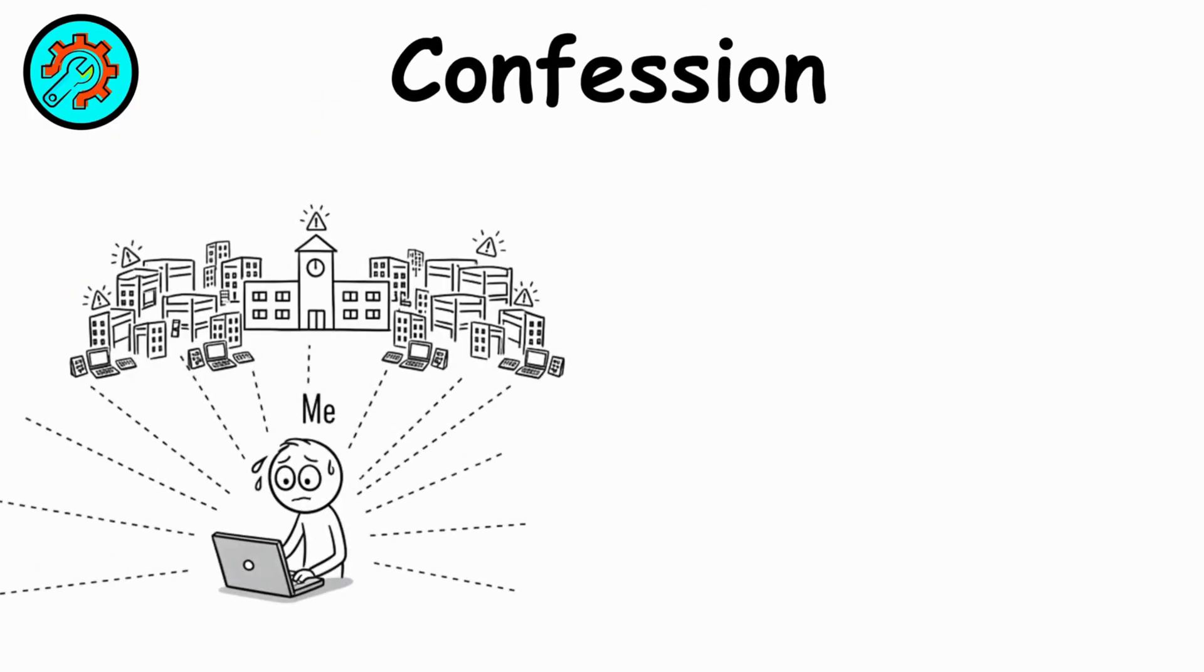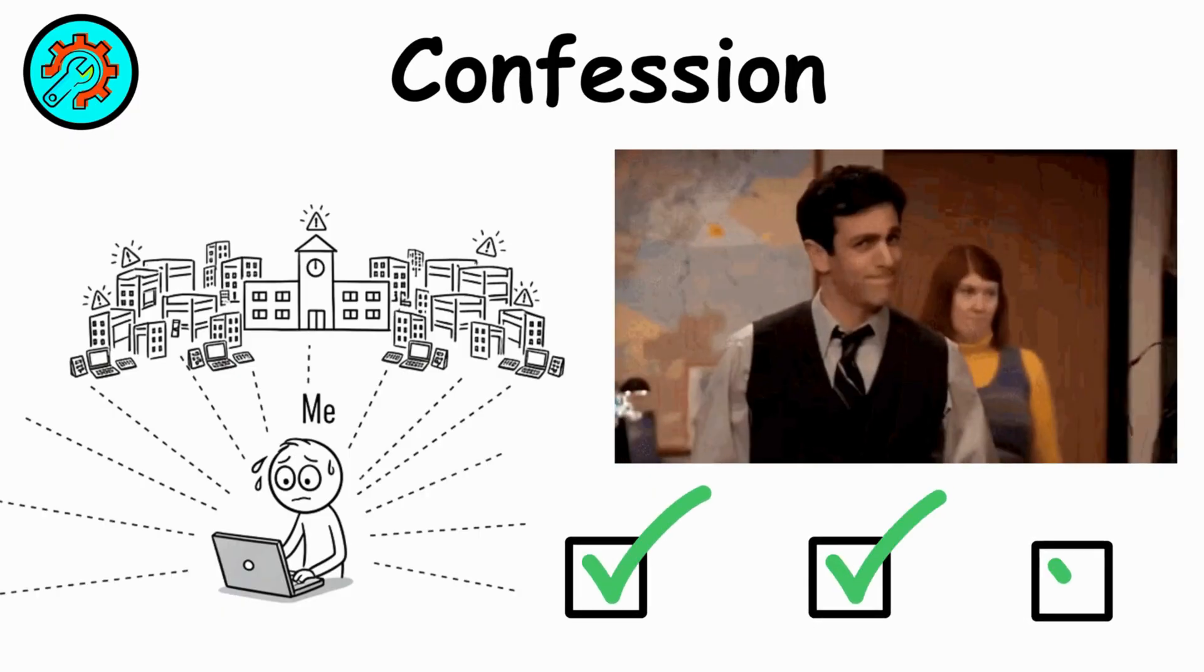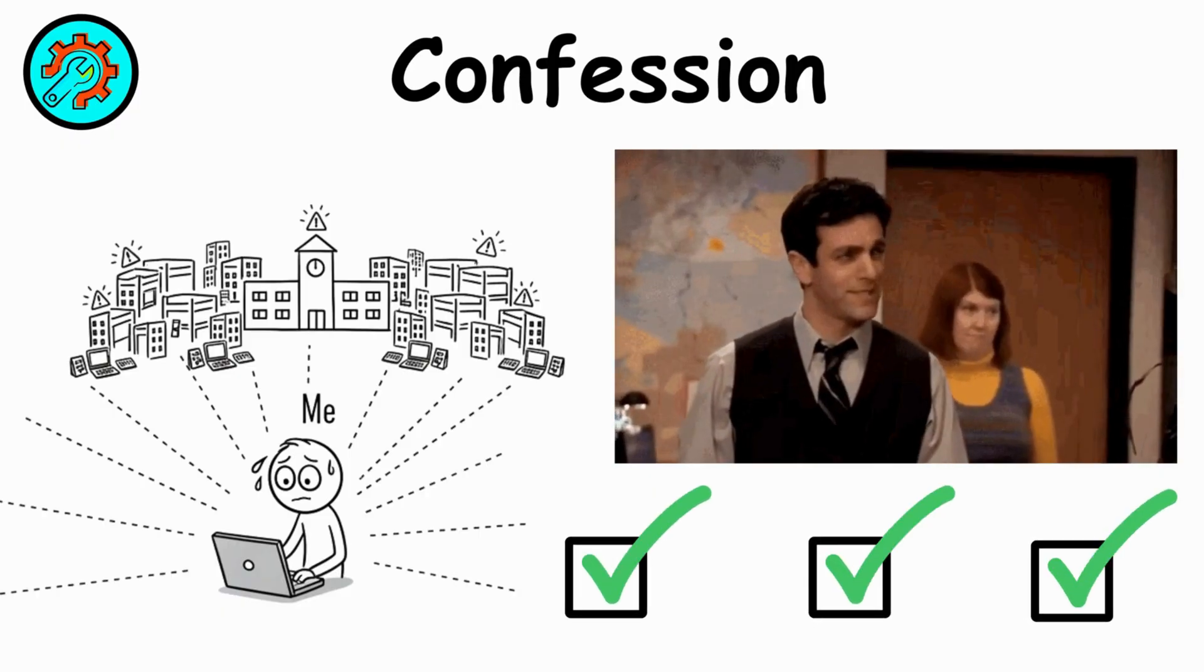Confession. I once accidentally scanned my entire college network. IT was not happy. Always triple-check your target range.